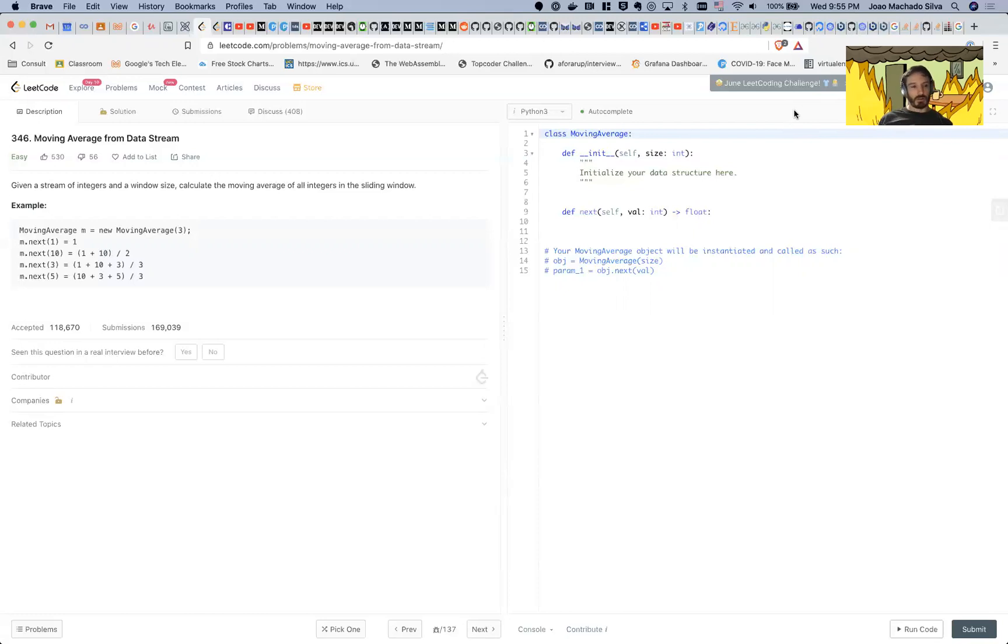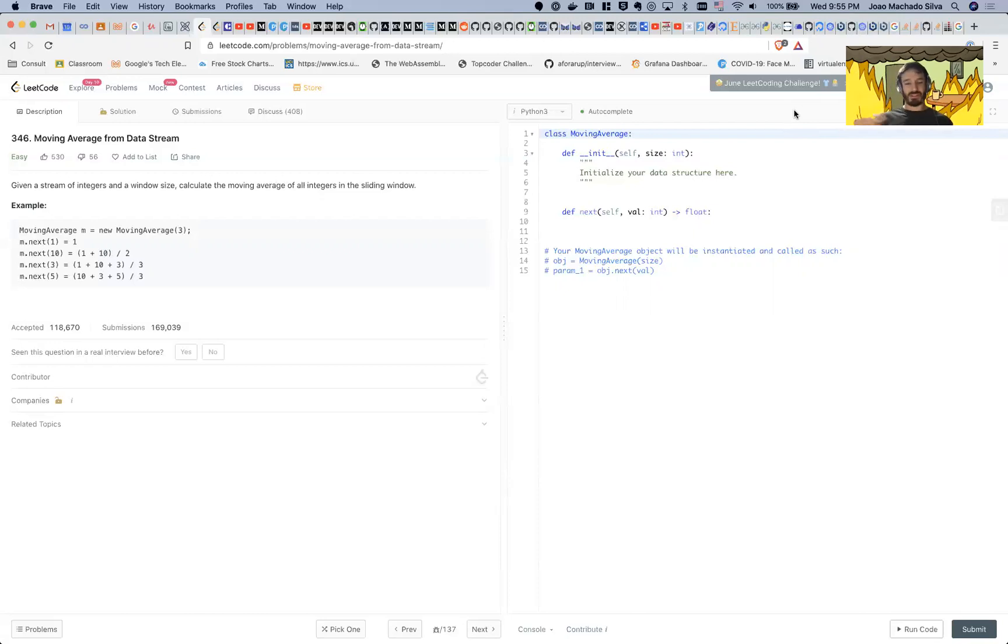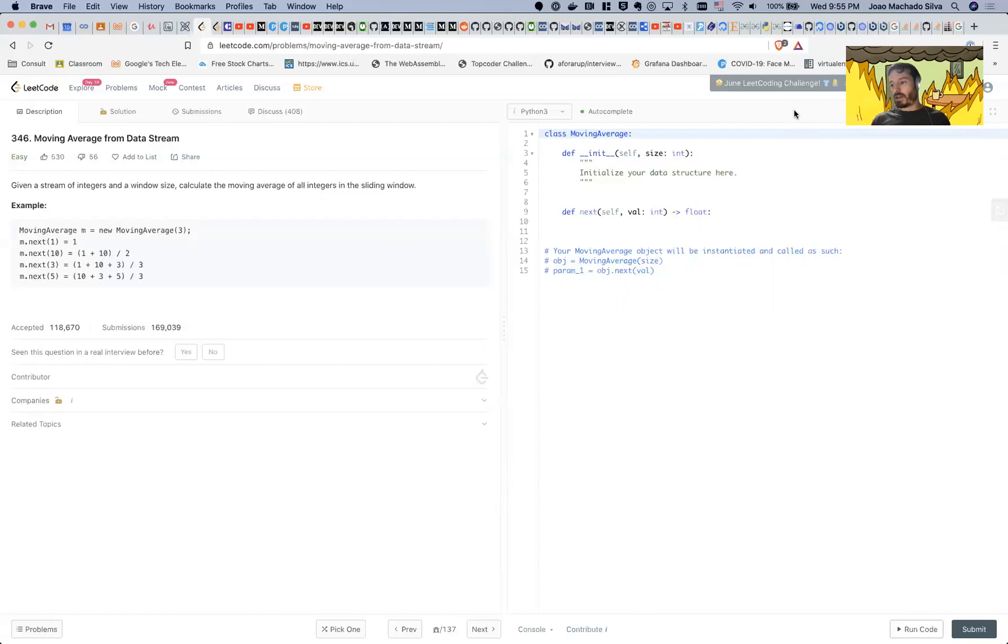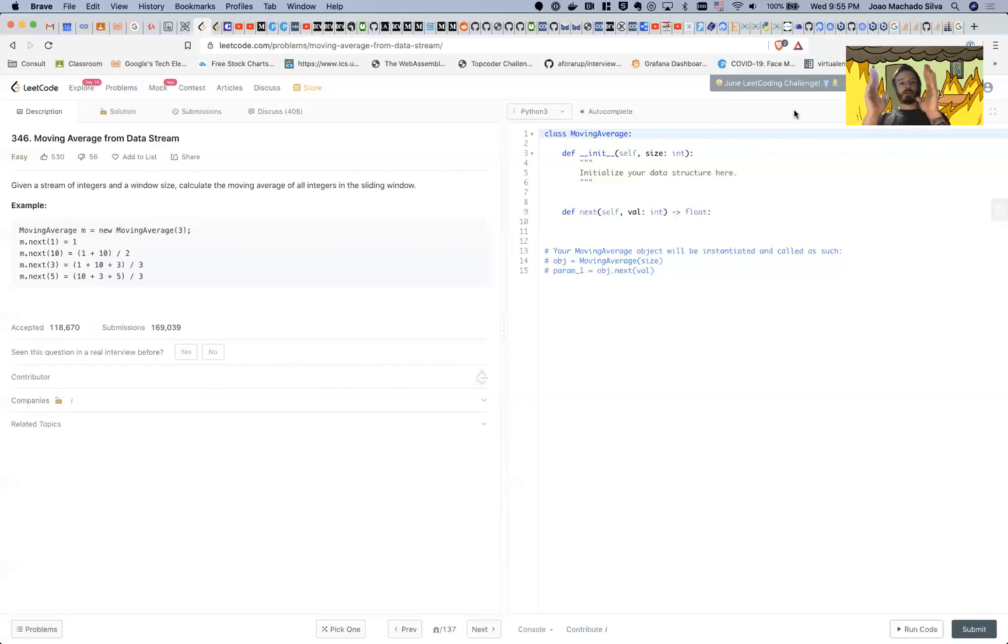Second of all, he says given a window size—you have a stream of integers, you have a bunch of integers which could be 100 integers that you already received in your stream, and you want to calculate the average of all the integers in the sliding window. But the sliding window, where does it start from? It doesn't really say.